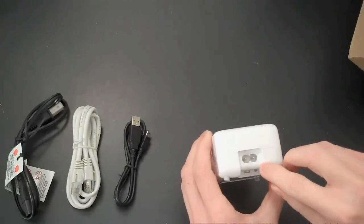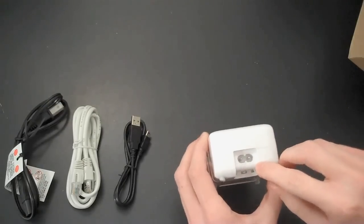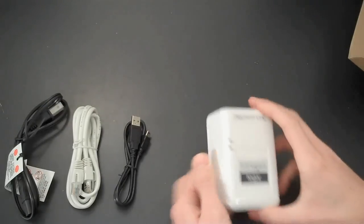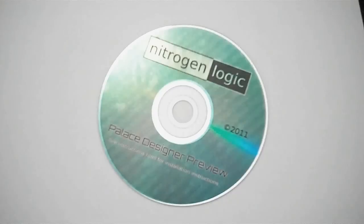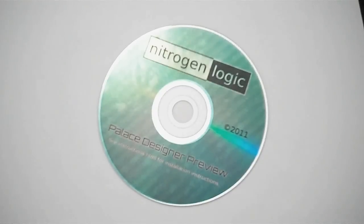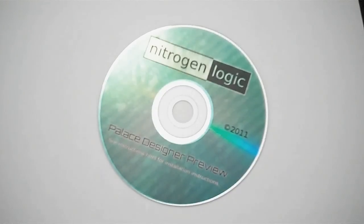The power is connected from the opposite end. The automation controller also includes a DVD with the Palace Designer software for configuring the automation system.